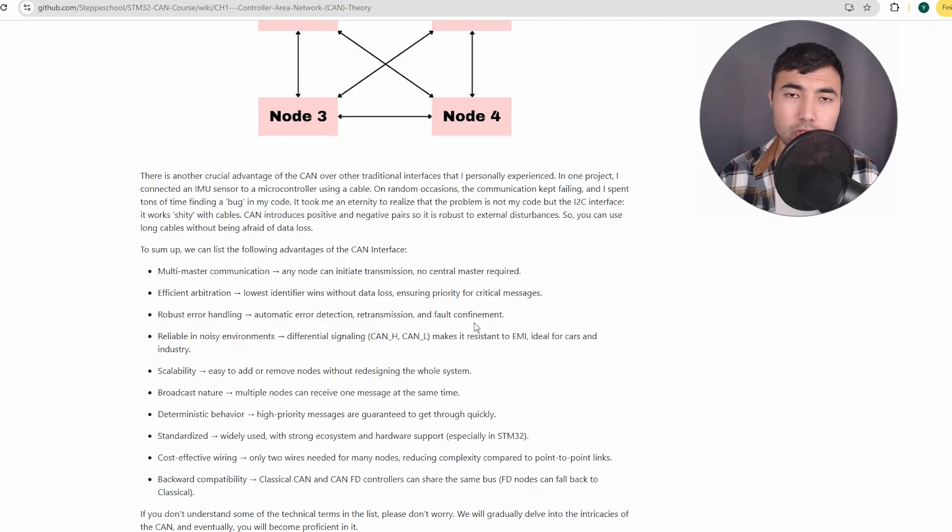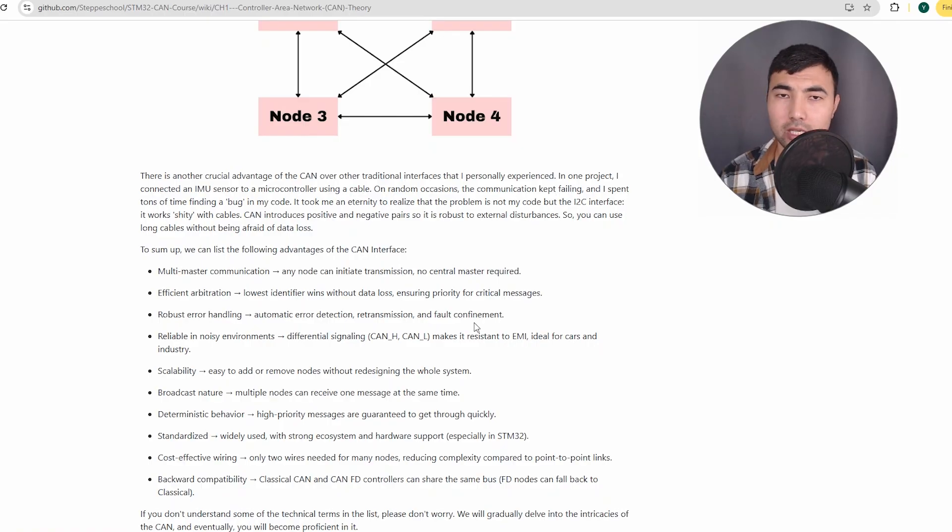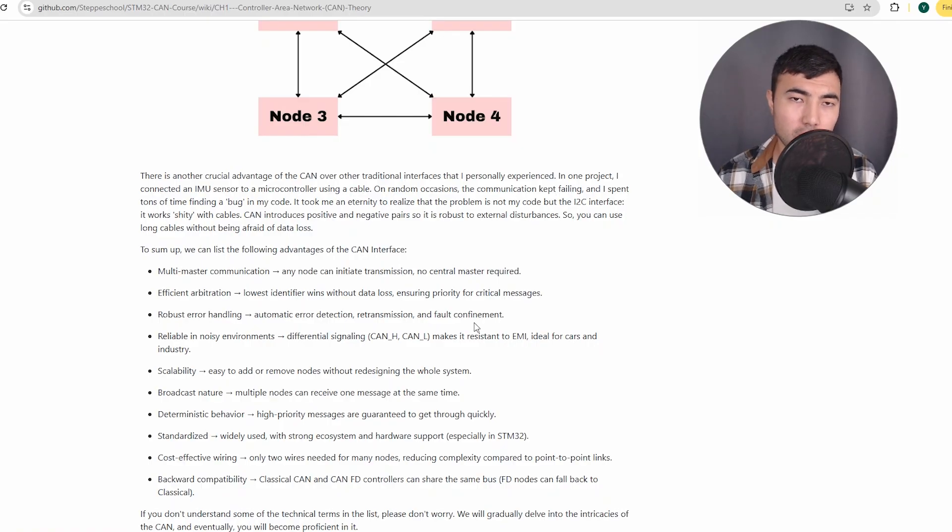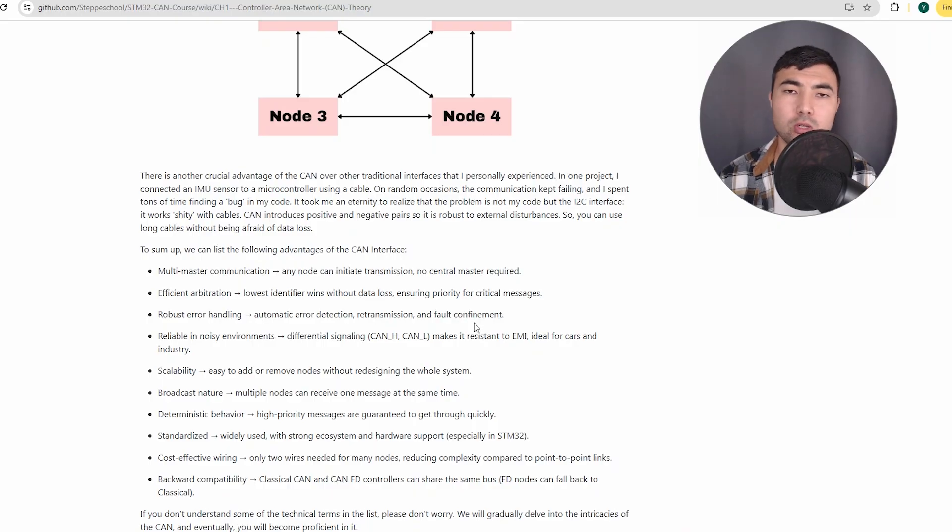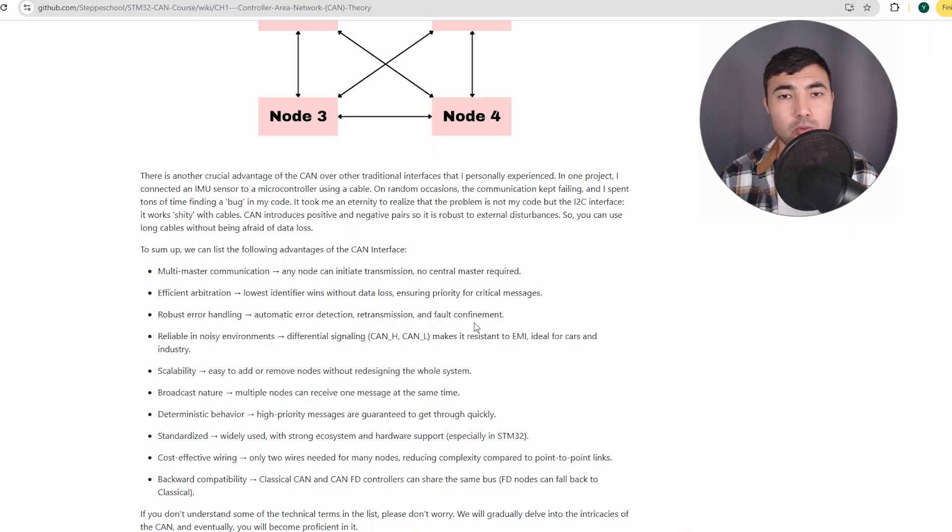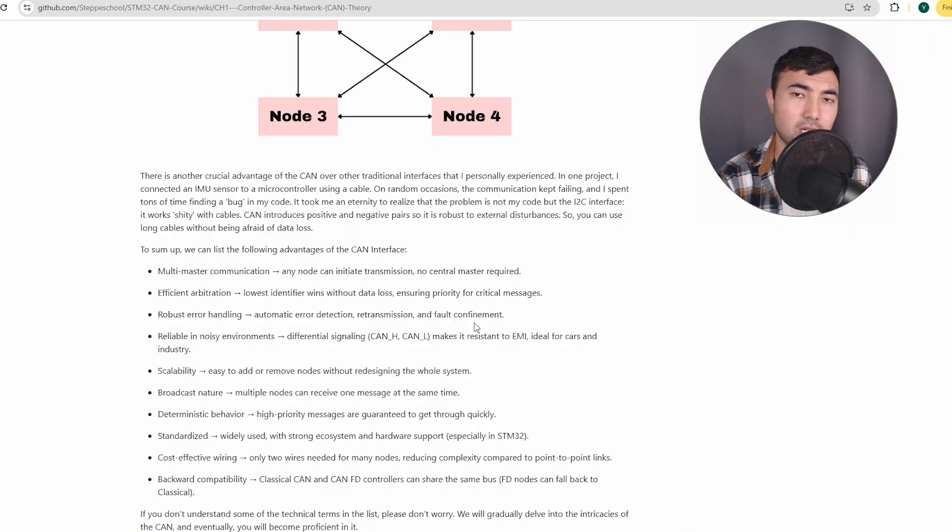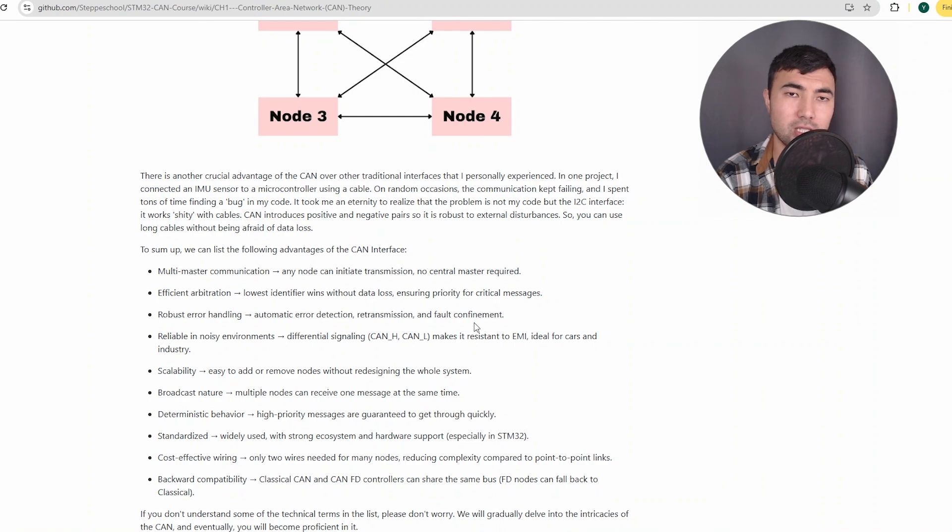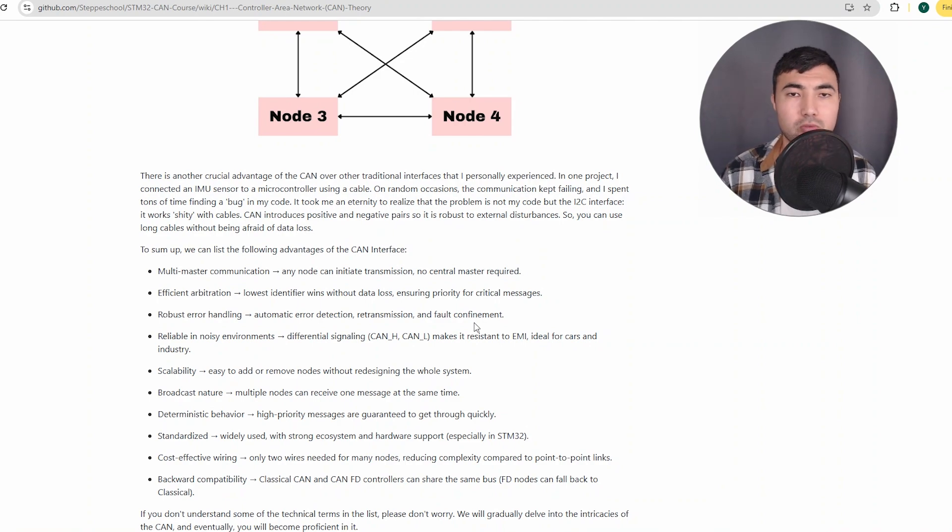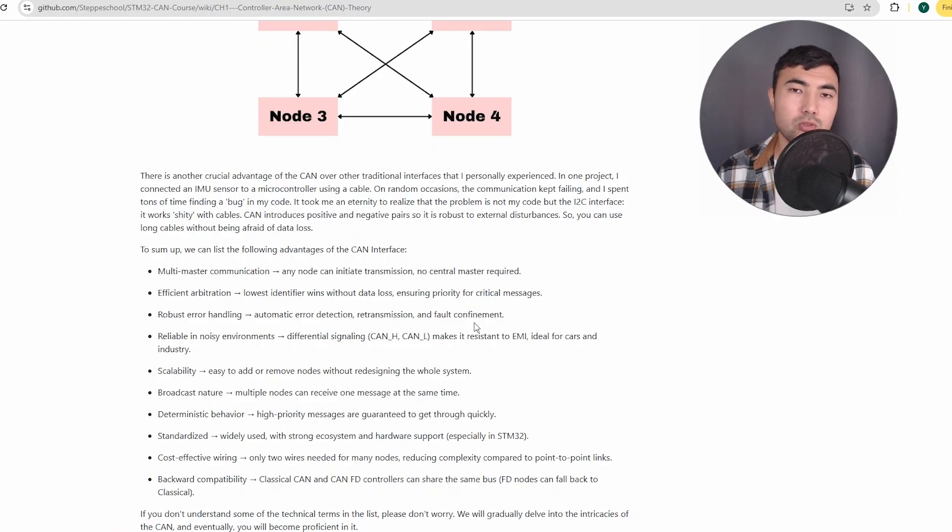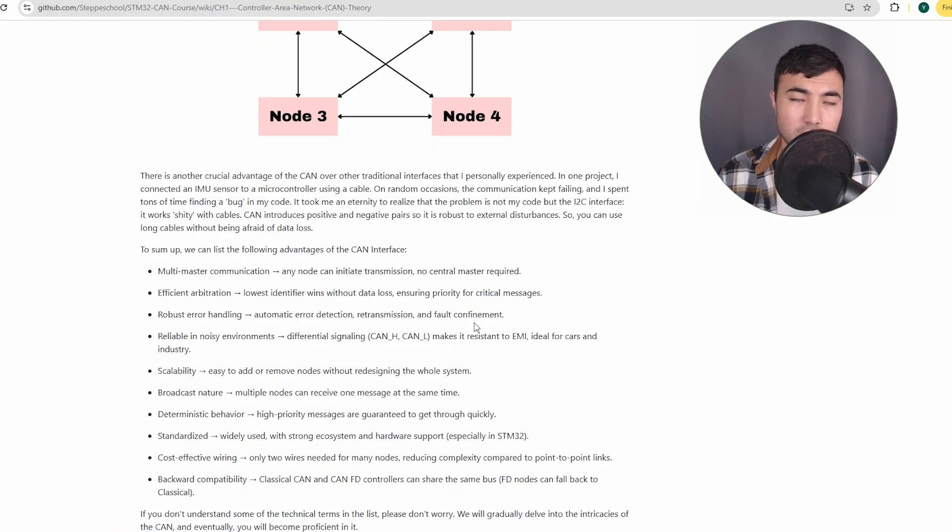But with the CAN interface, you can use really long cables, like meters, and with sufficiently low baud rate it will work reliably. That's why I think the CAN interface was designed in automotive industry. If you take a car, you need long cables.